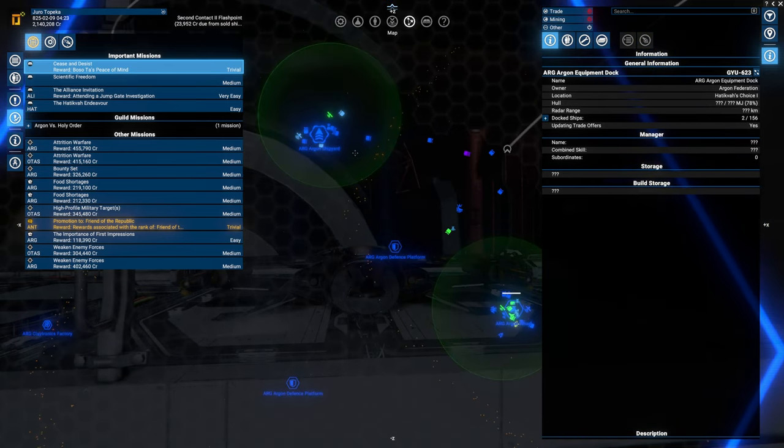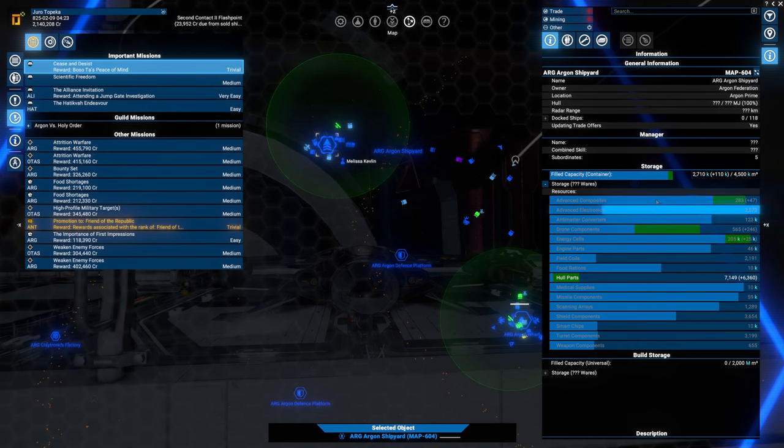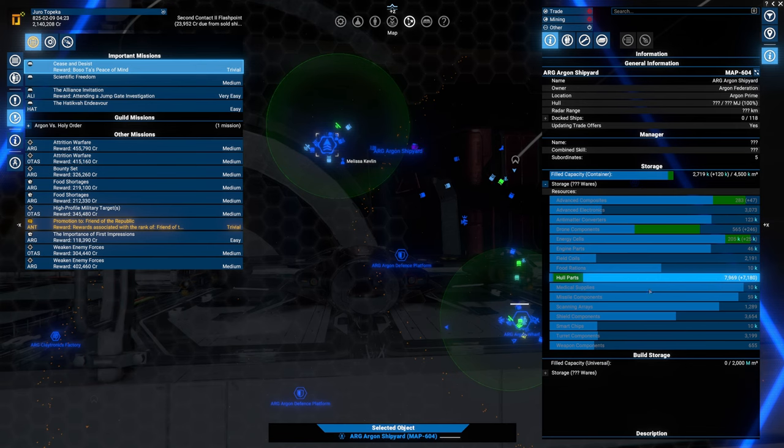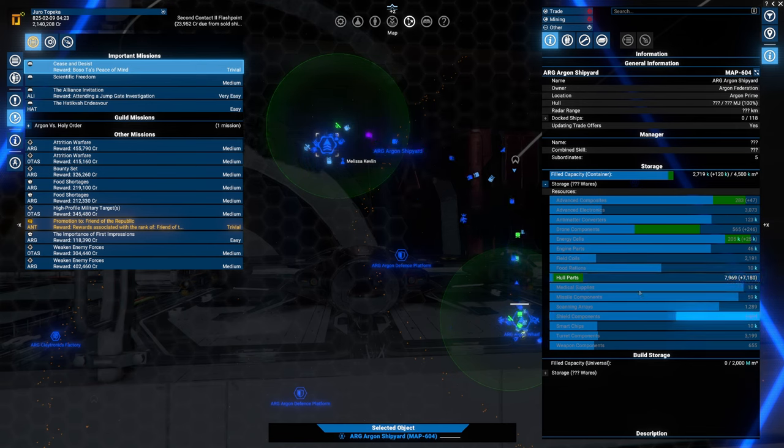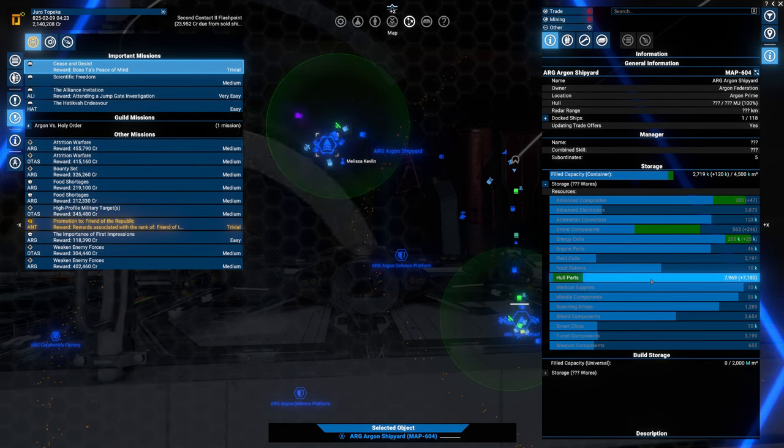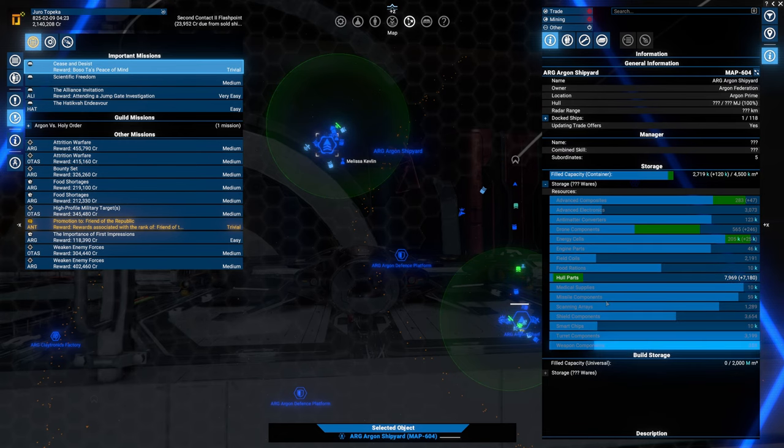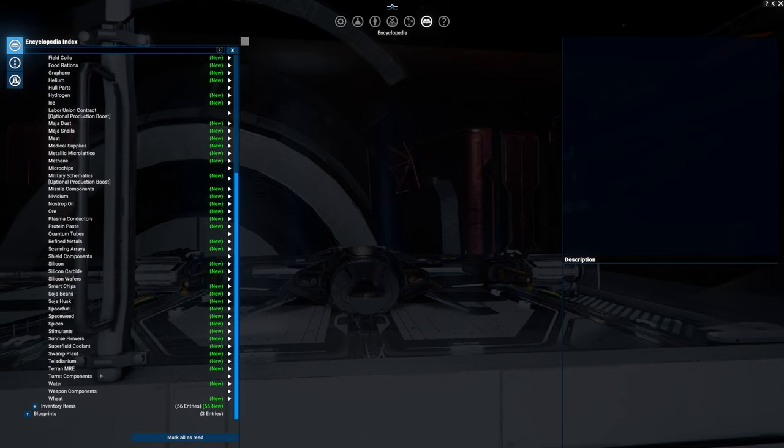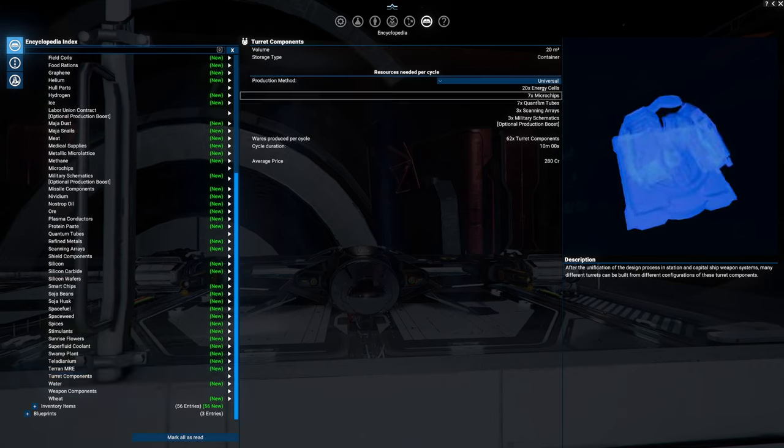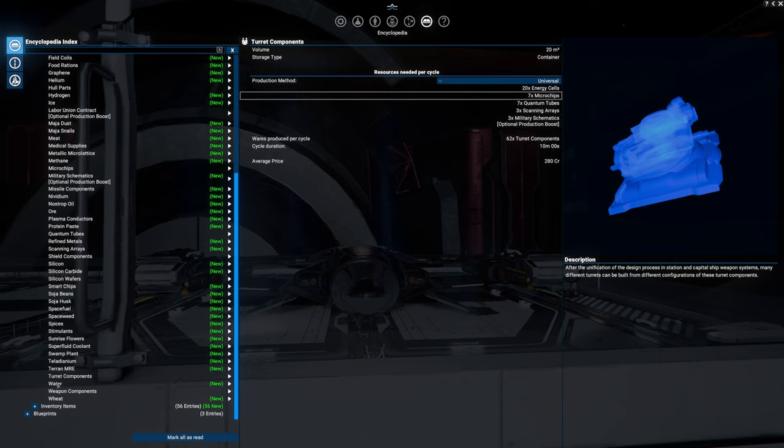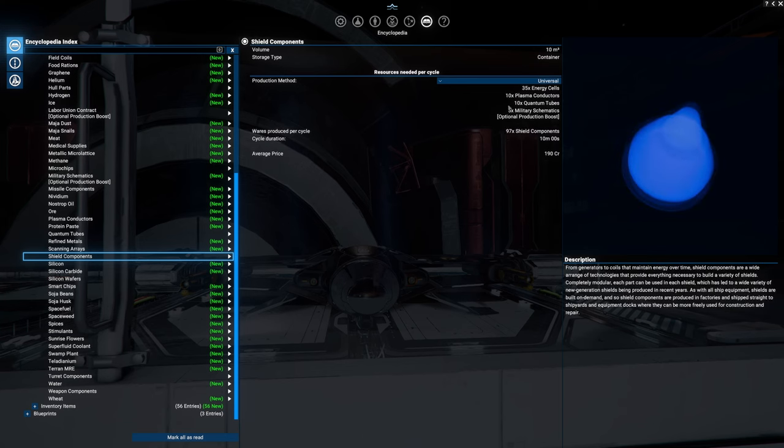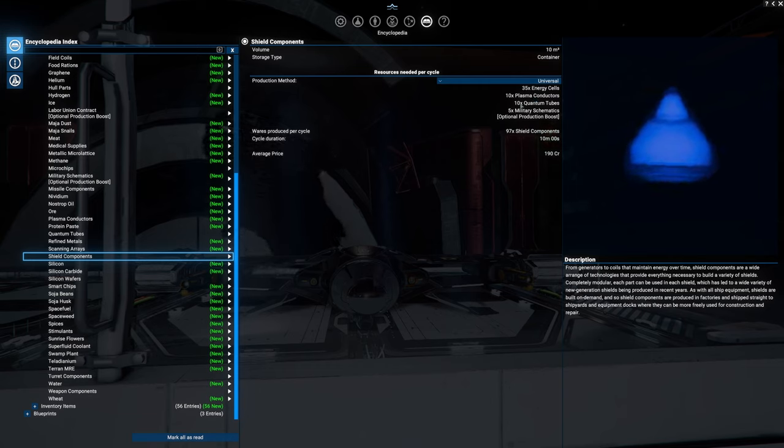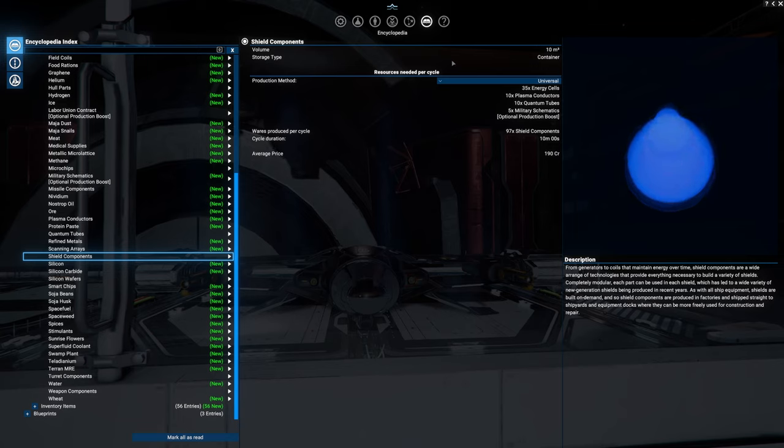What is the Argon Federation? What's the problem? So the Argon Federation's problem, by the looks of it, if we go out from the center, is advanced electronics, field coils, hull parts, smart chips, turret components, weapon components. So basically we could look into providing the Argon Federation with more hull parts. Smart chips, turret components, and weapon components. We still have a lot of stuff to do. And we do absolutely need to put some haste into this.